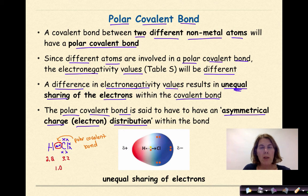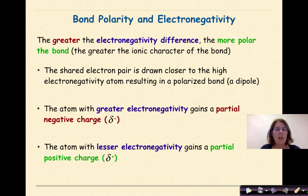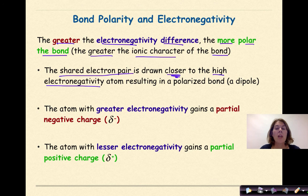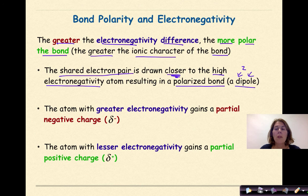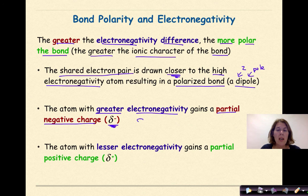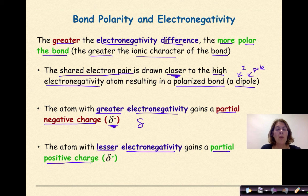The greater the electronegativity difference, the more polar the bond — meaning greater ionic character. The shared electron pair is drawn closer to the high electronegativity atom, resulting in a polarized bond, otherwise known as a dipole (di = two, pole = pole: one positive pole and one negative pole). The atom with greater electronegativity gains a partial negative charge (δ⁻) and the atom with lesser electronegativity gains a partial positive charge (δ⁺).